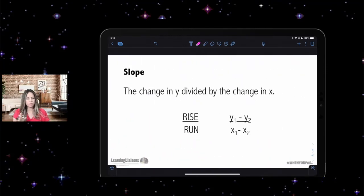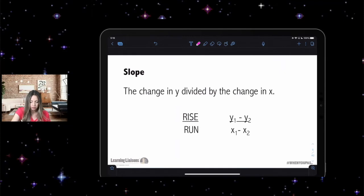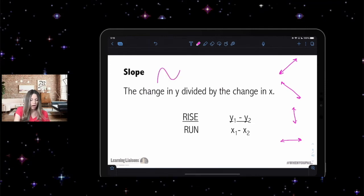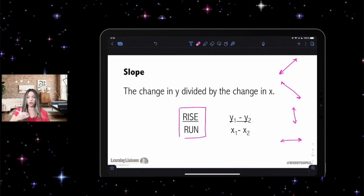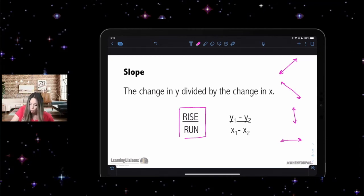Let's talk about slope. We've talked about how linear functions have a slope, but what is slope? We're still only talking about linear functions — straight lines, not squiggly lines. Slope is the change in y divided by the change in x, which is rise over run. Rise is the y-value on your coordinate plane; run is the x-value.